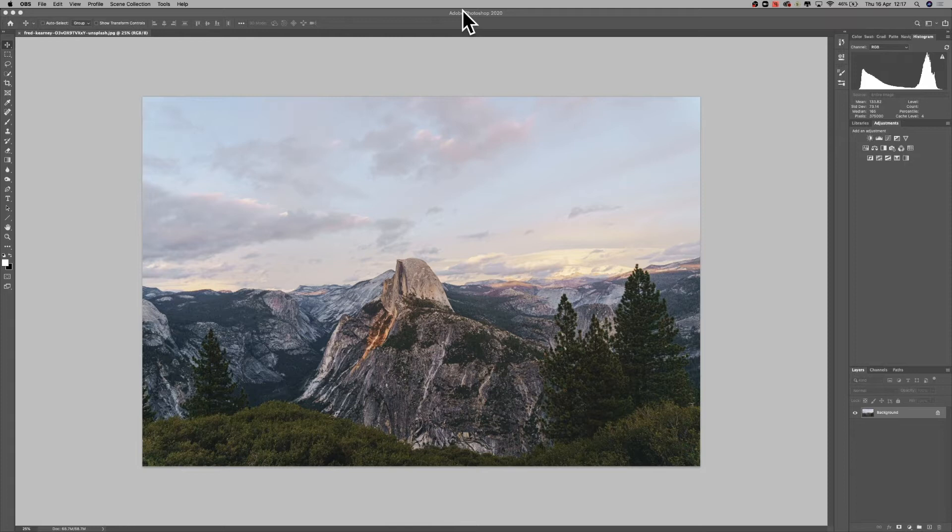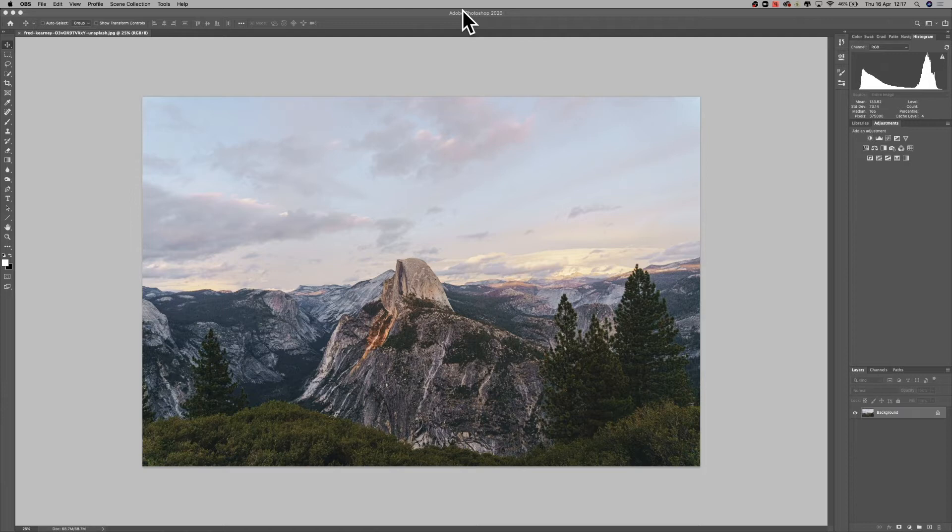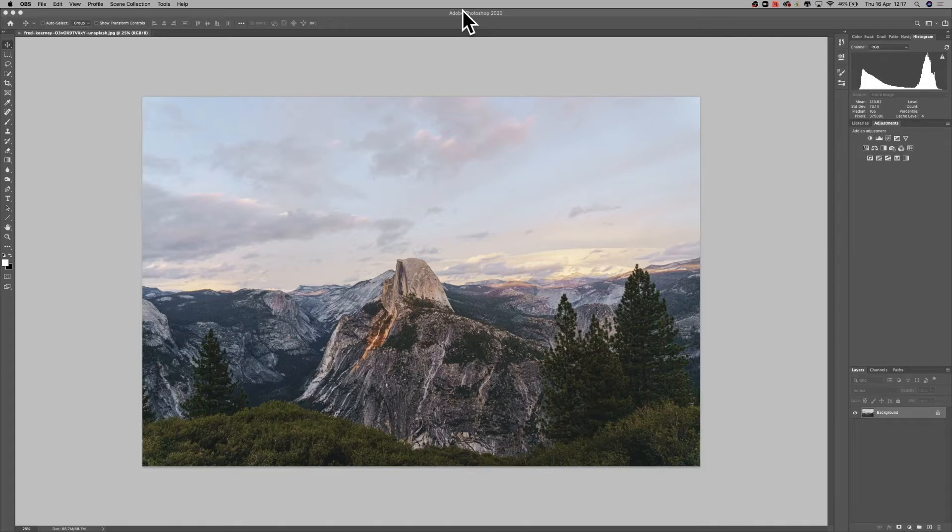Now I always recommend doing a combination of soft proofing and hard proofing to get the perfect result. Hard proofing, as I said, is the very basic procedure of printing the print, looking at it, and making alterations based on that print.